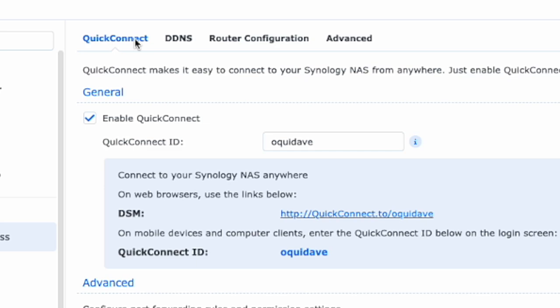And this is what you need to enable. So QuickConnect makes it easy to connect to your NAS drive from anywhere. Just enable QuickConnect below and register for a Synology account. Alright, so I already did this.